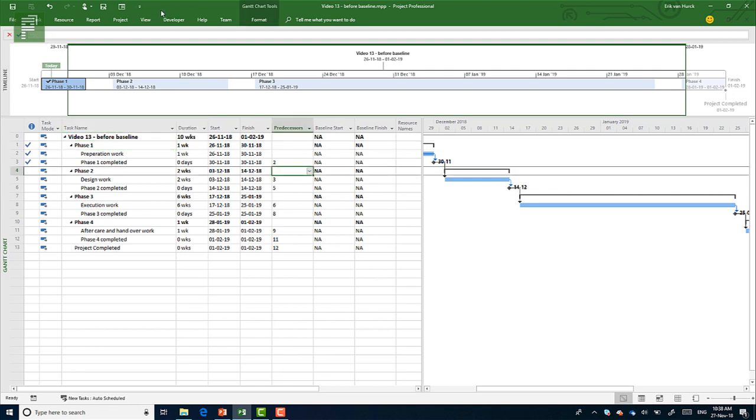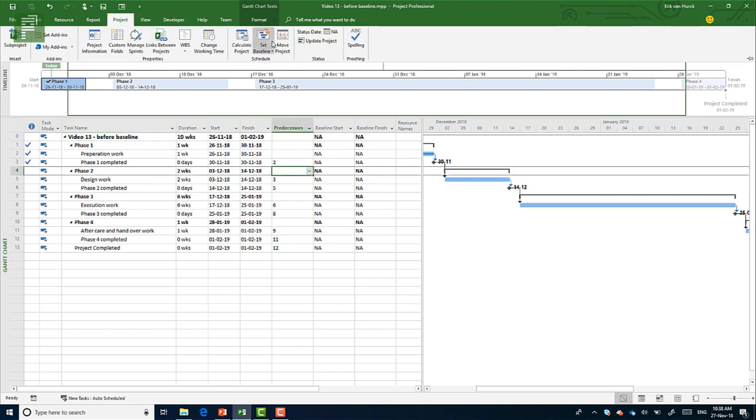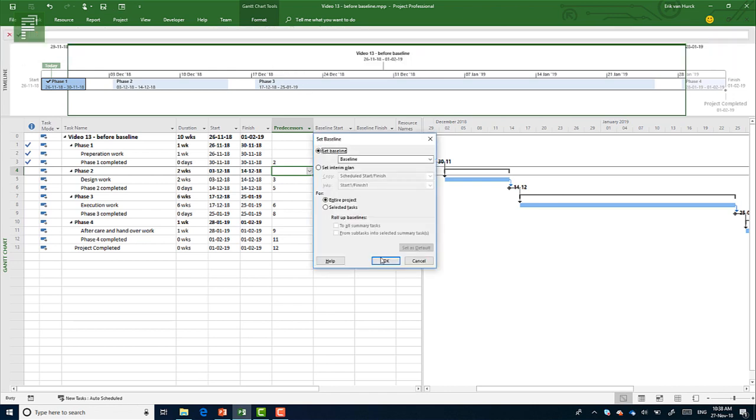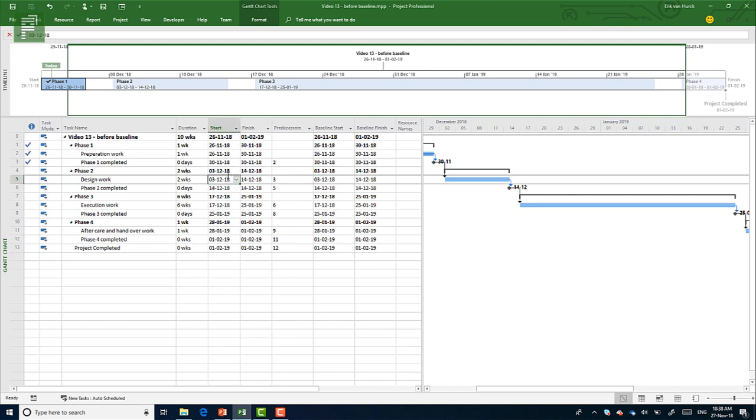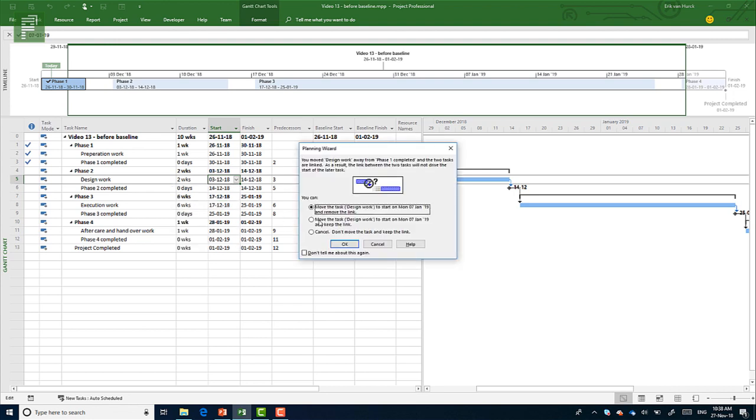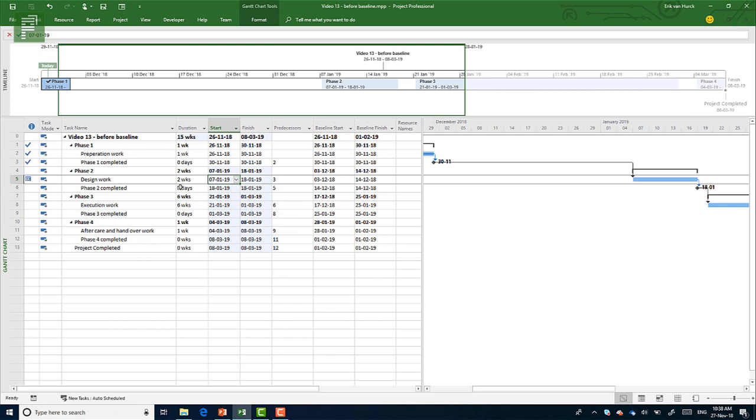So let's have another baseline and let's move the design phase. So I'll move this one to January. I'll say yes, move the task and start at seven January and keep the link because the link really was there.